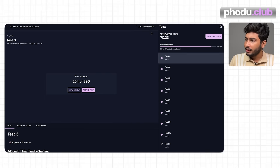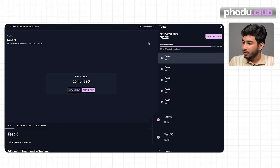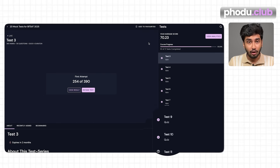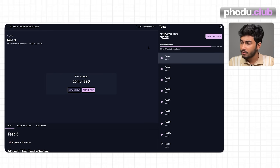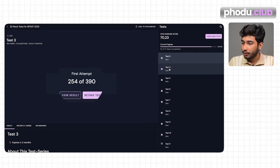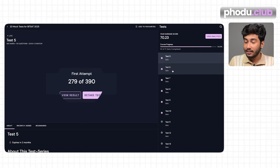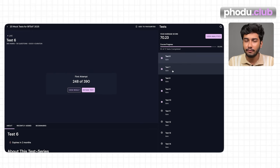This student has given 10 mocks, and I'll show you the variation across them. In test 3 he scored 254, test 4: 275, test 5: 279. In test 6 his marks fell to 248 — this shows the paper might have been tougher or had weightage of topics he hadn't studied fully. But that doesn't mean he hasn't improved; he must have analyzed things and made new mistakes.